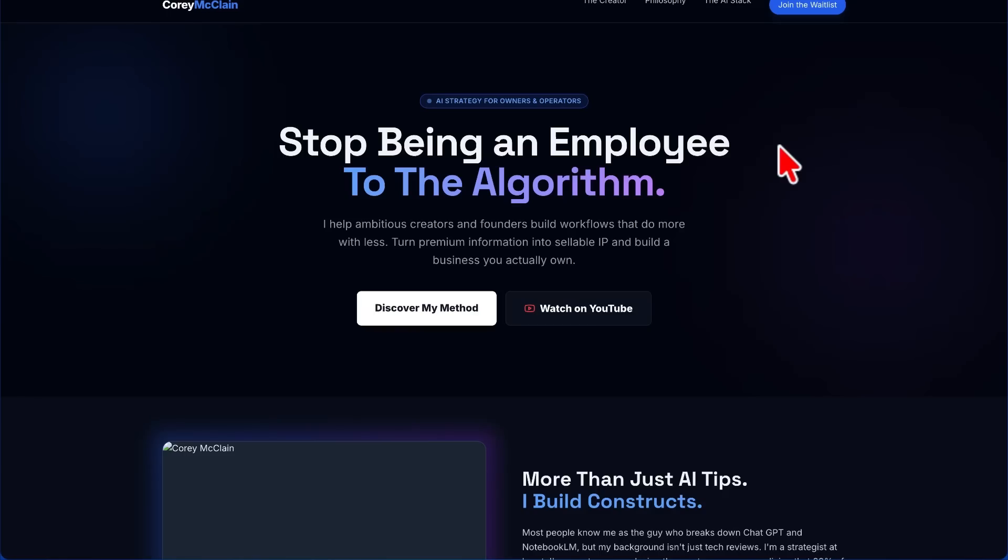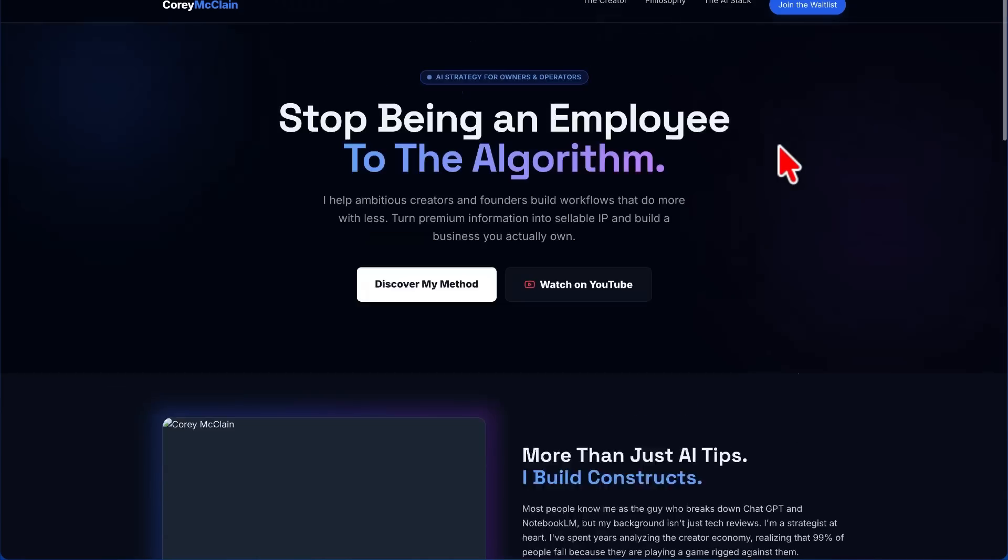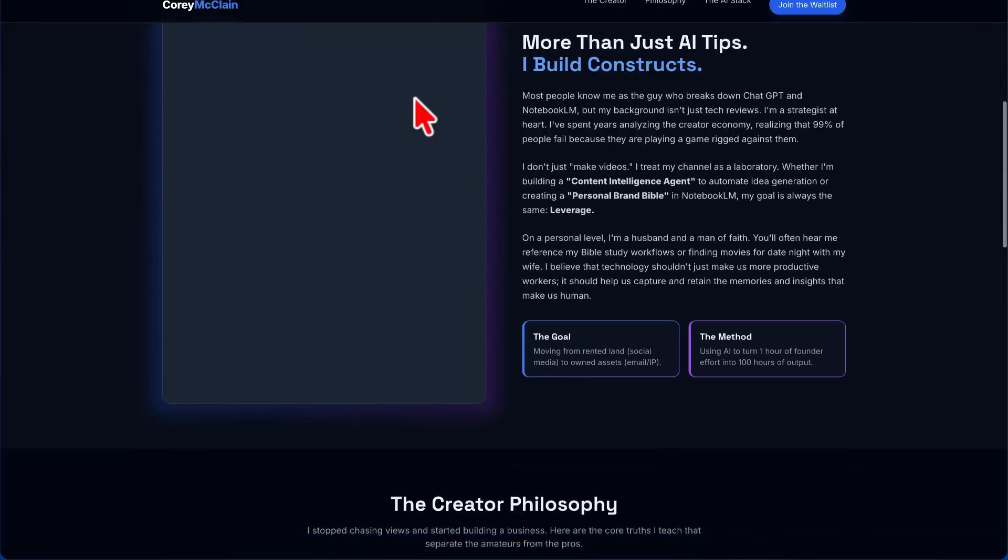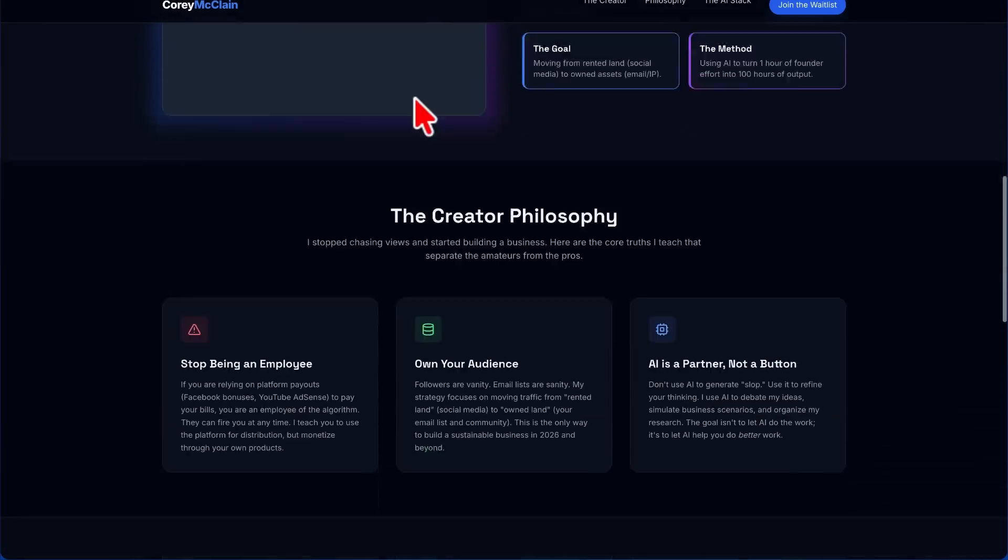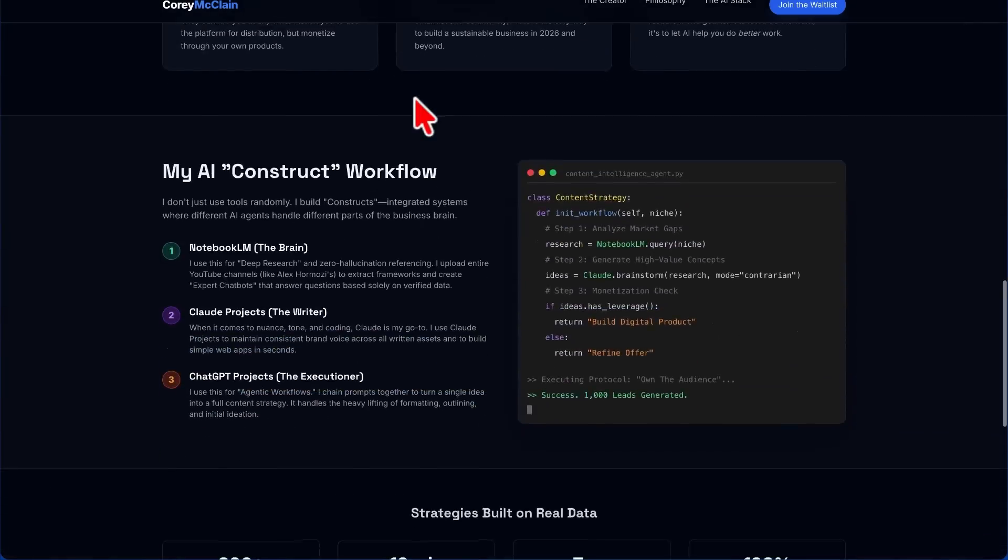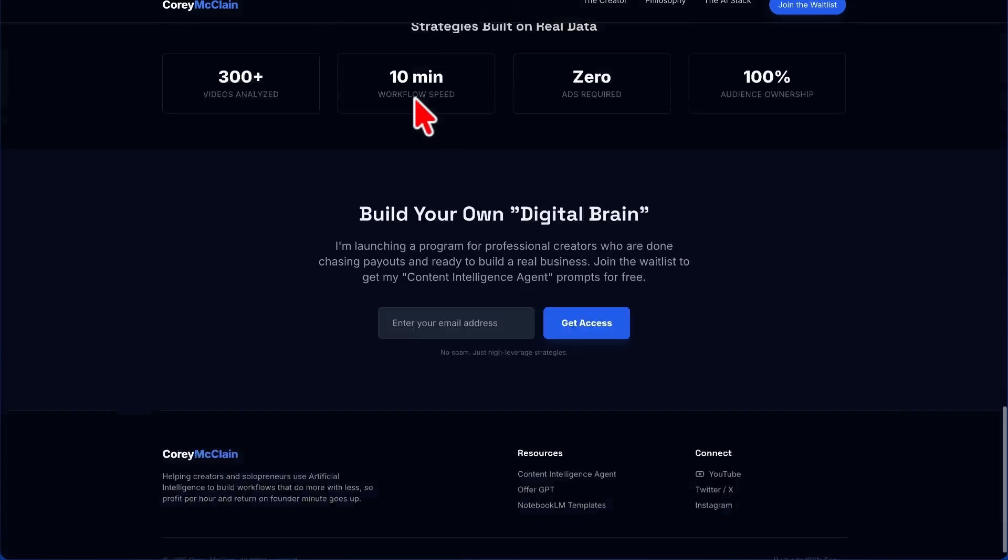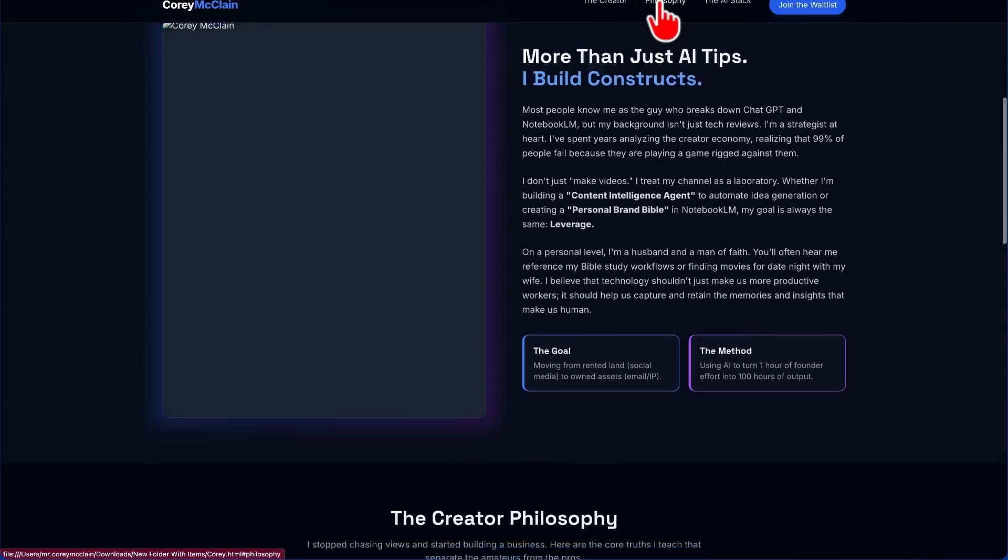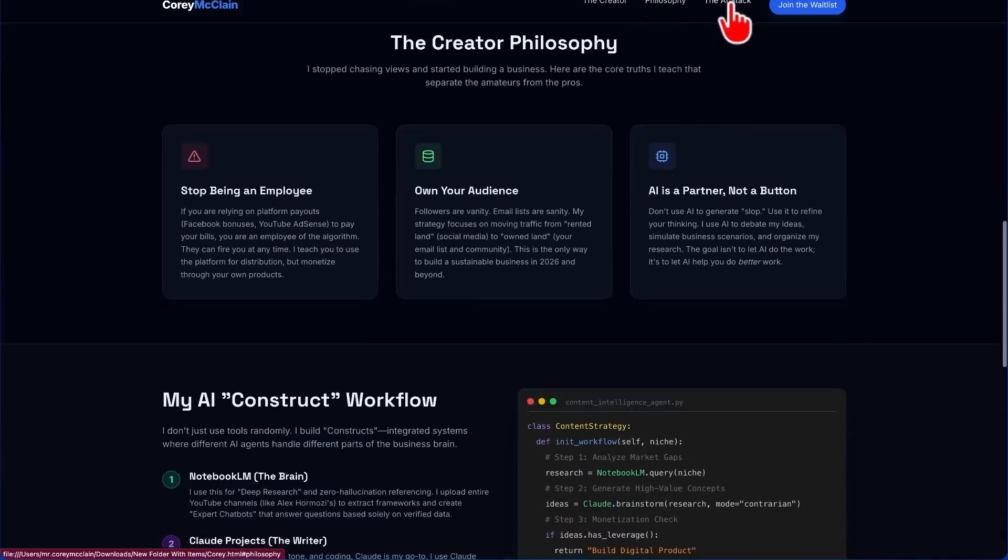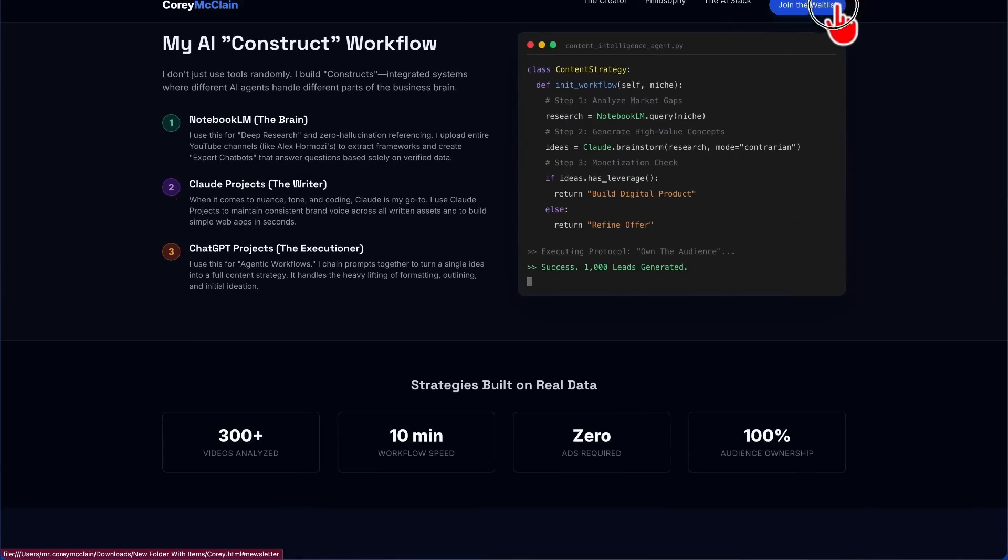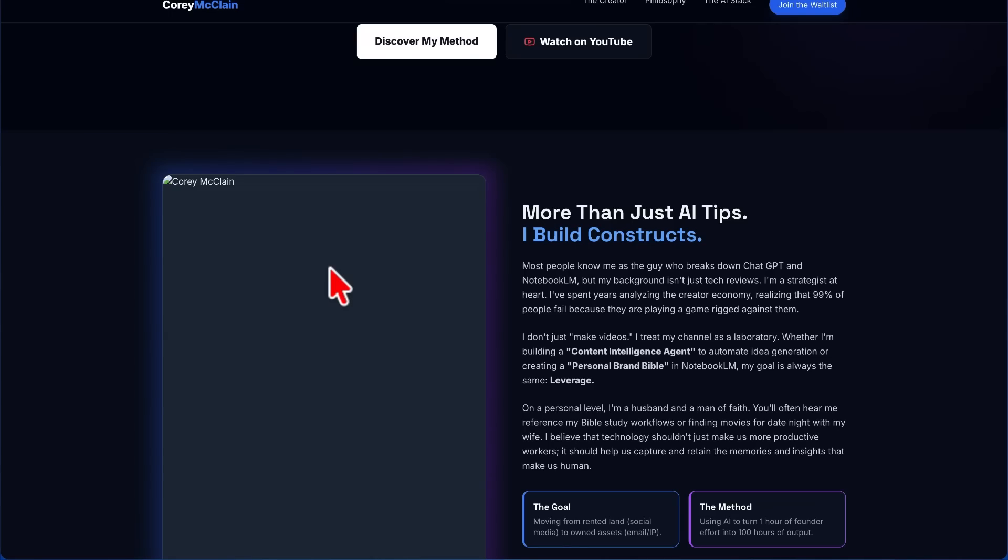All right, and so I downloaded the code and I uploaded it. And now you can see that it created a full landing page based on my YouTube channel and the content that it found there: The Creator, The Philosophy, The AI Stack, and Join the Waitlist.